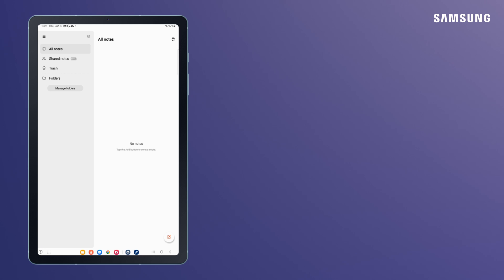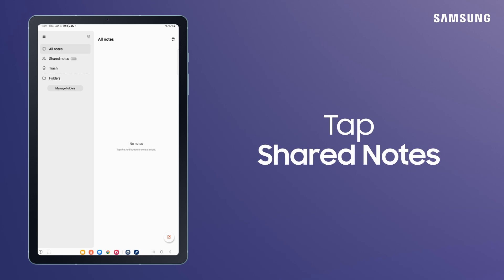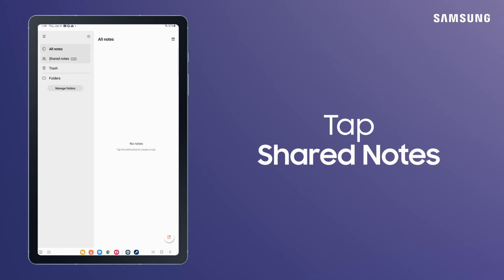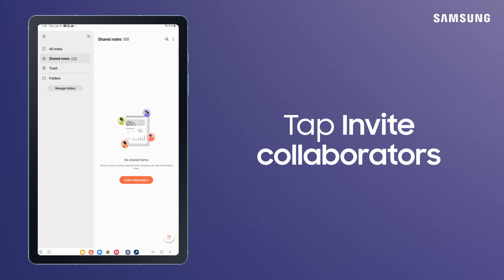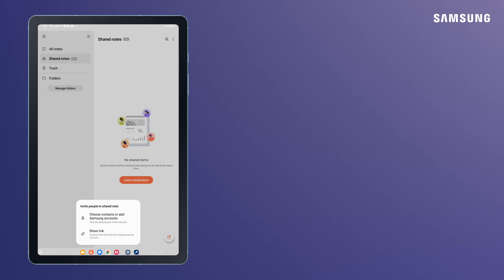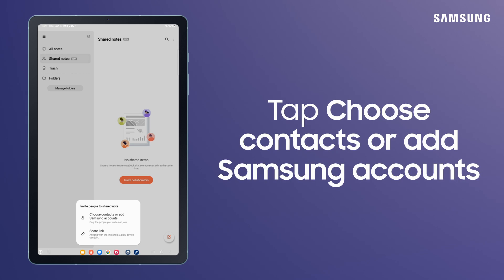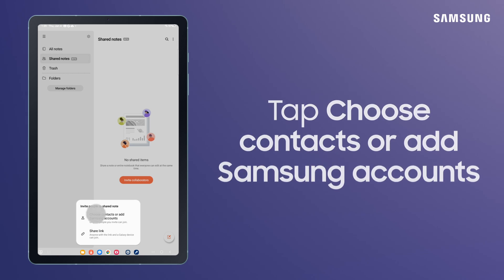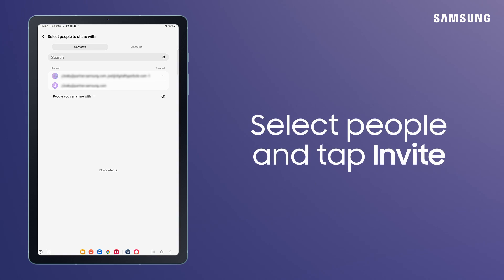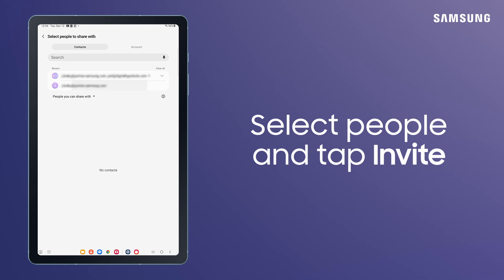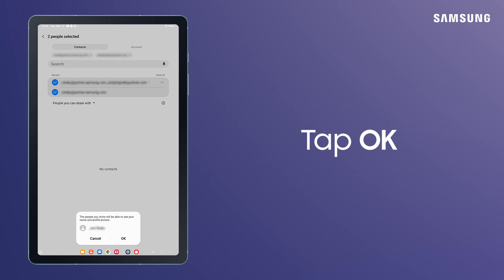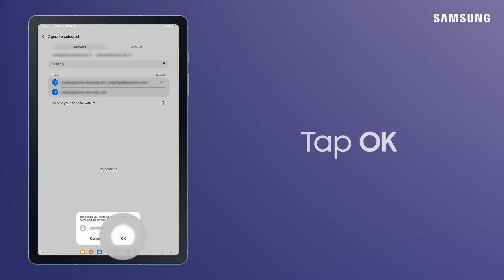Open Samsung Notes. Tap Shared Notes and tap Invite Collaborators. Tap Choose Contacts or Add Samsung Accounts. Select your team members and tap Invite. Tap OK.